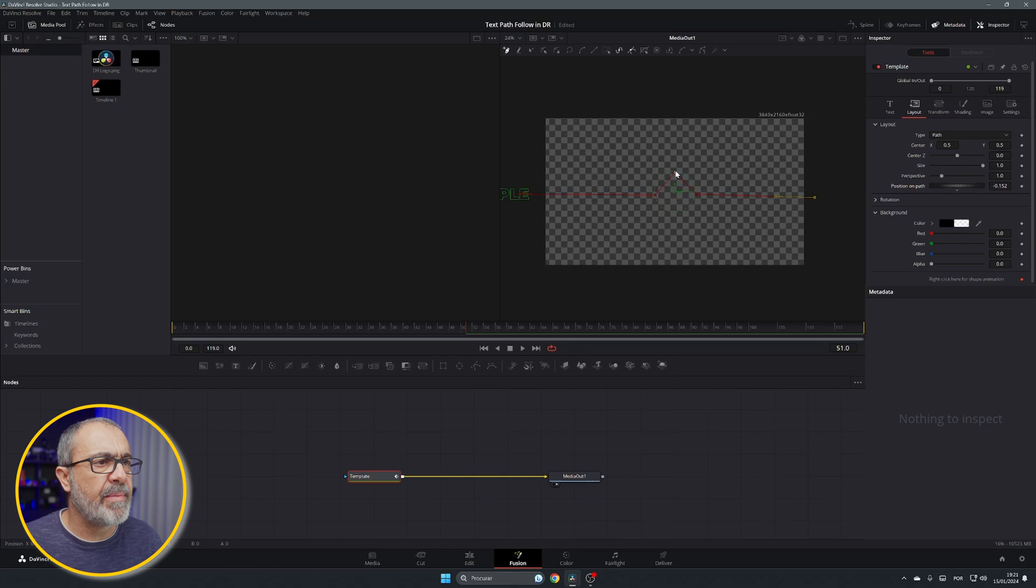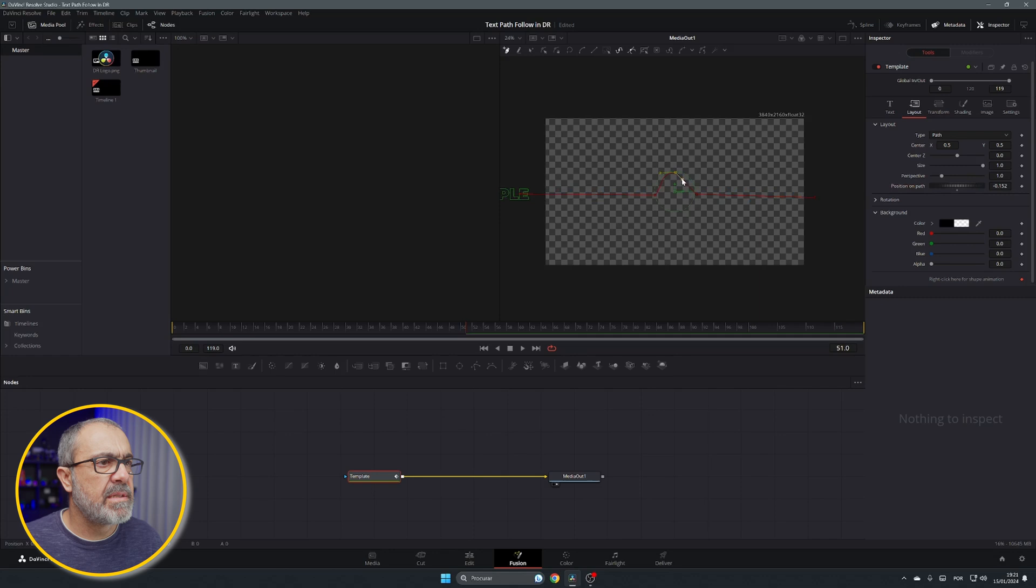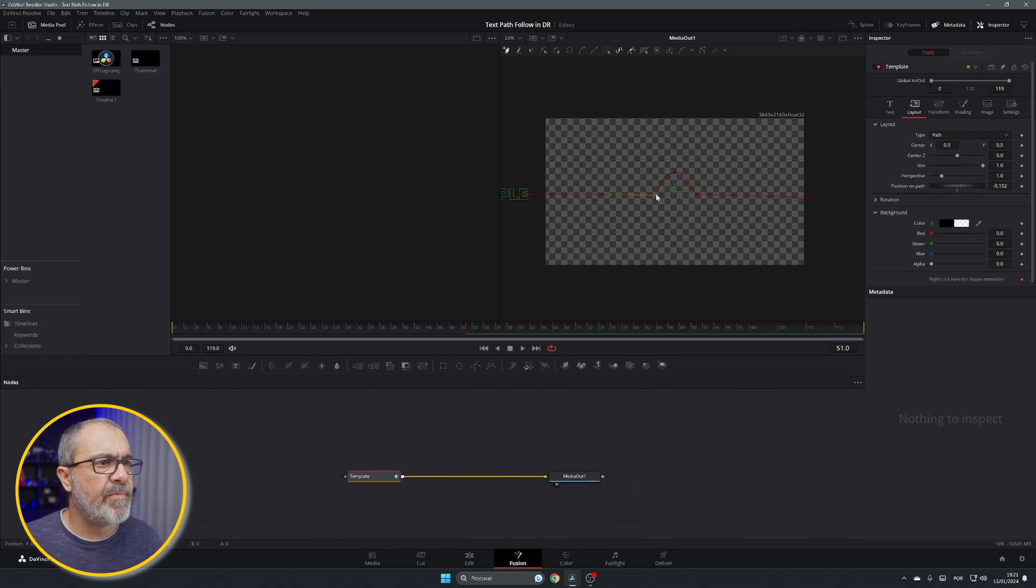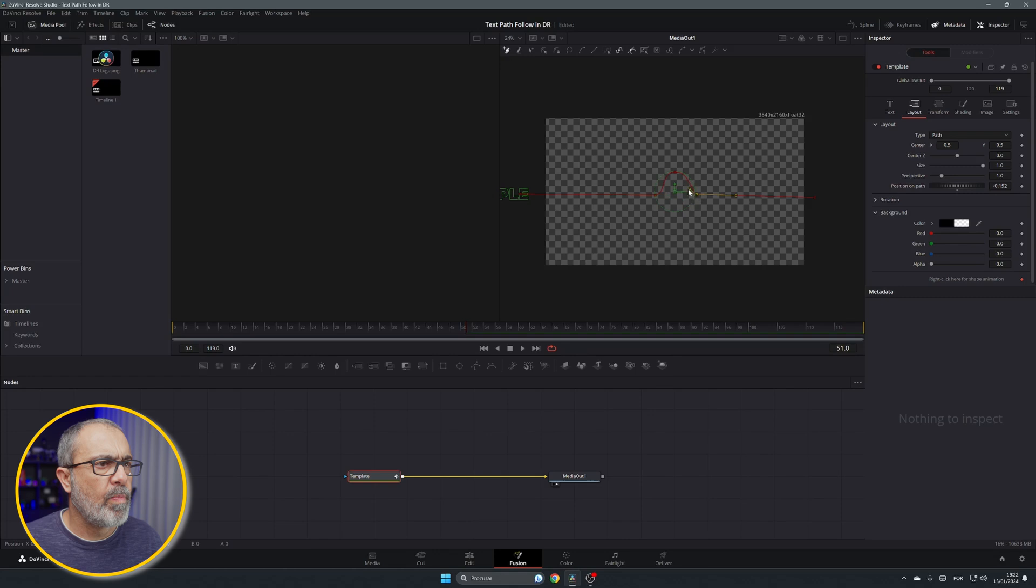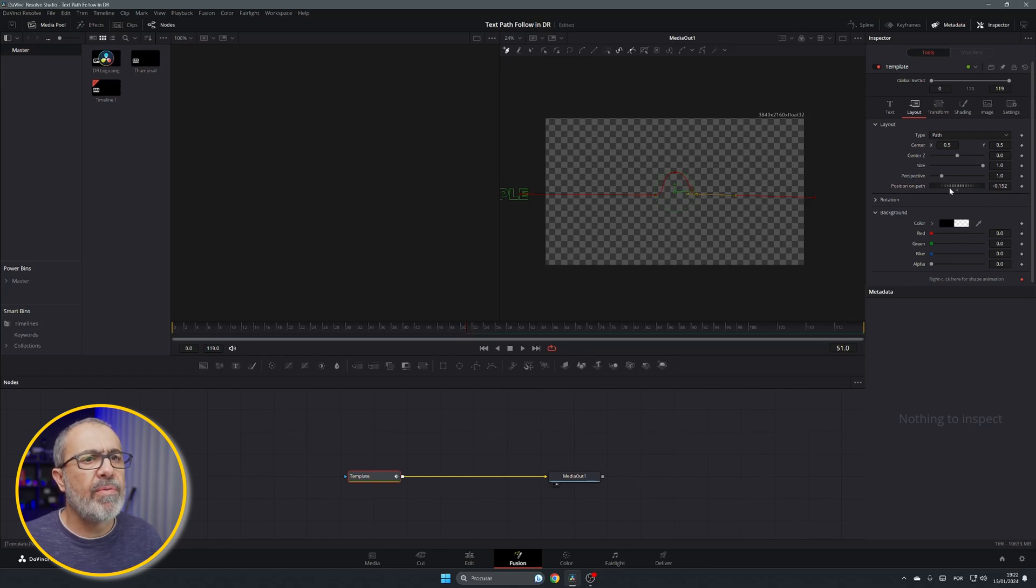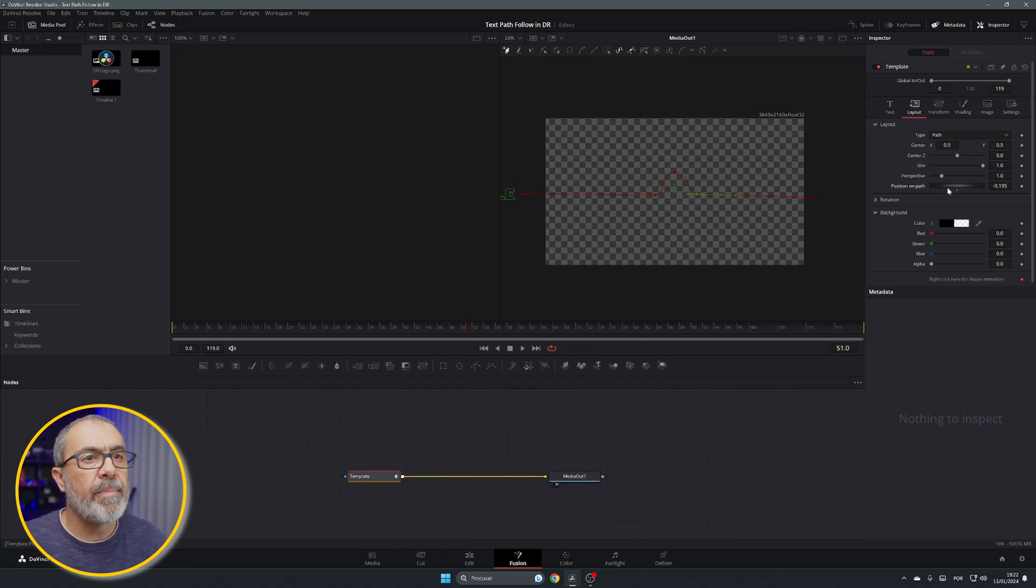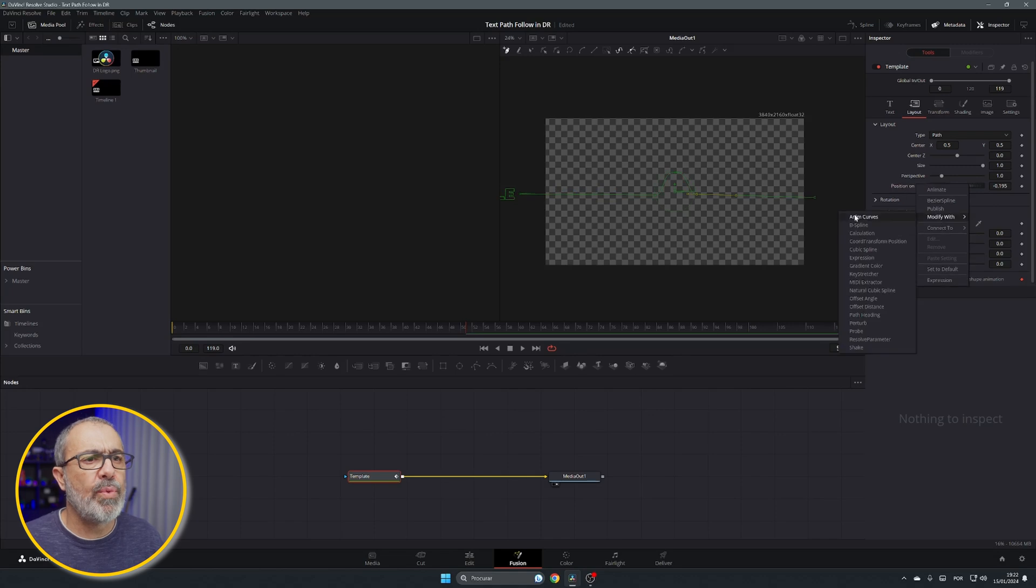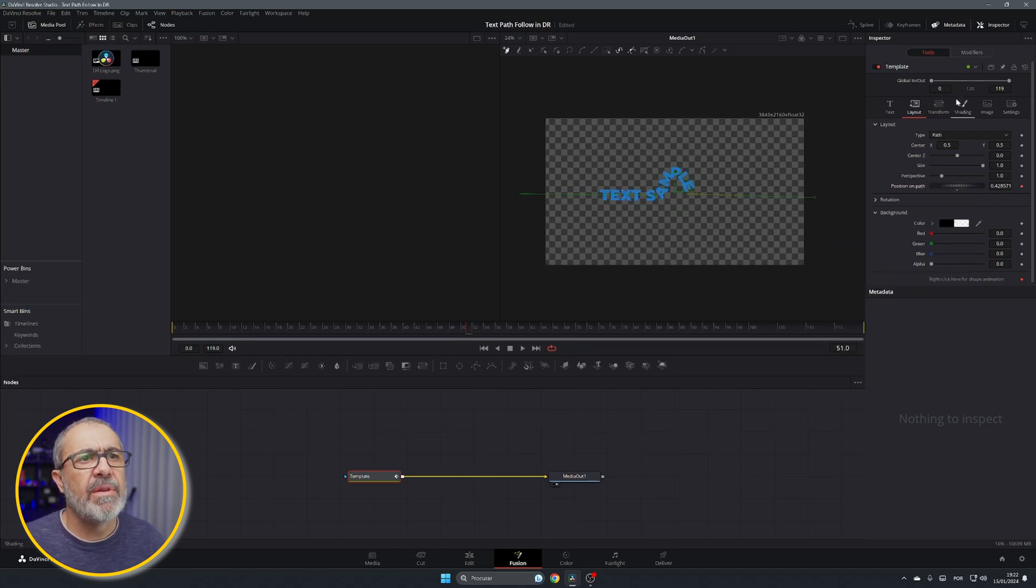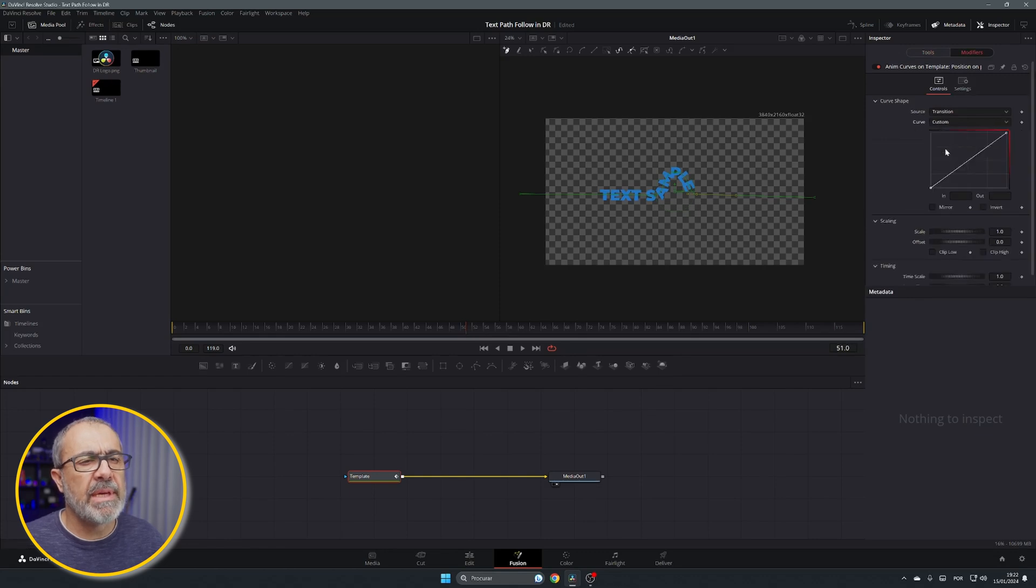Of course, you can come here and adjust the handles over here. Do the same for this one, for example. And now if we animate it, we can animate it with the keyframes. Or if you want, you come here, right click, modify width and animate curves. You come here to the modifiers. In the curve, I like to use custom.